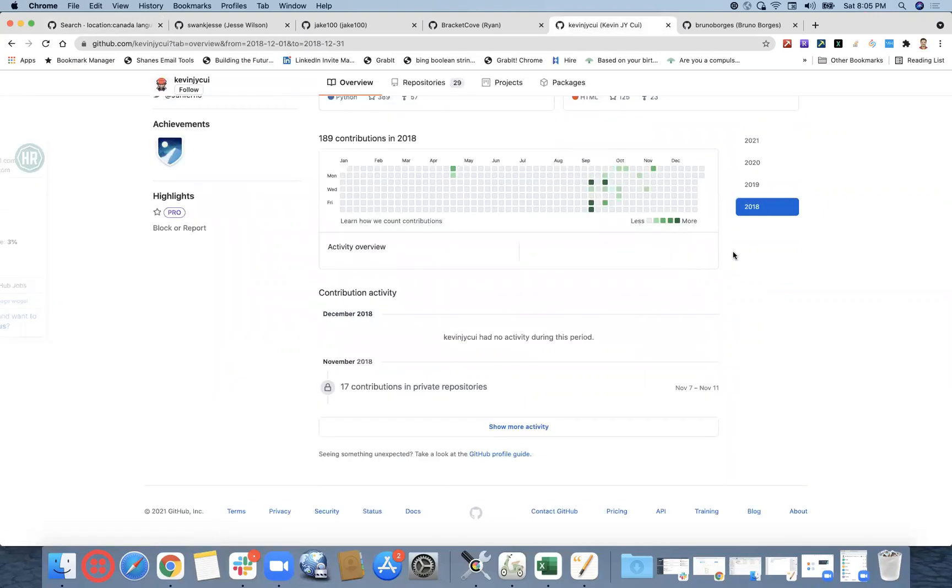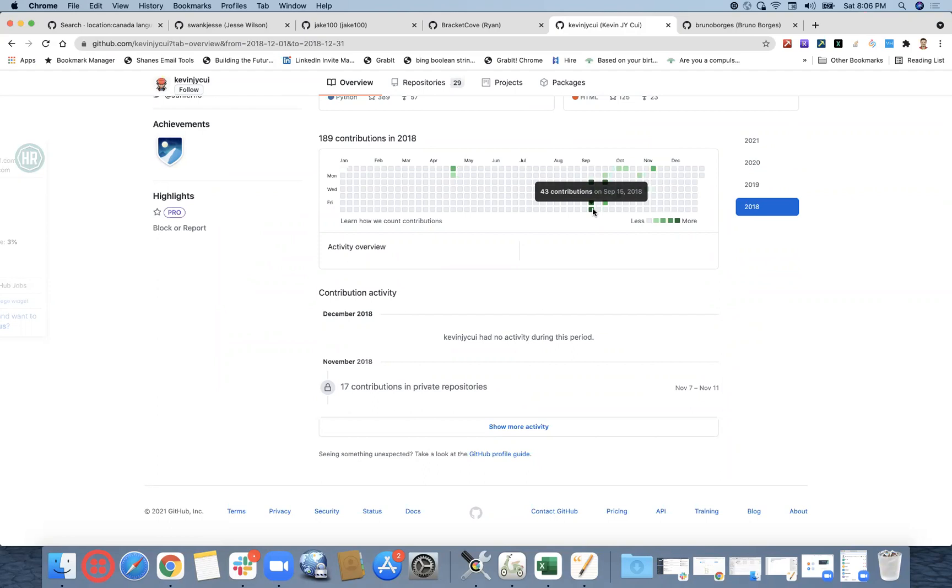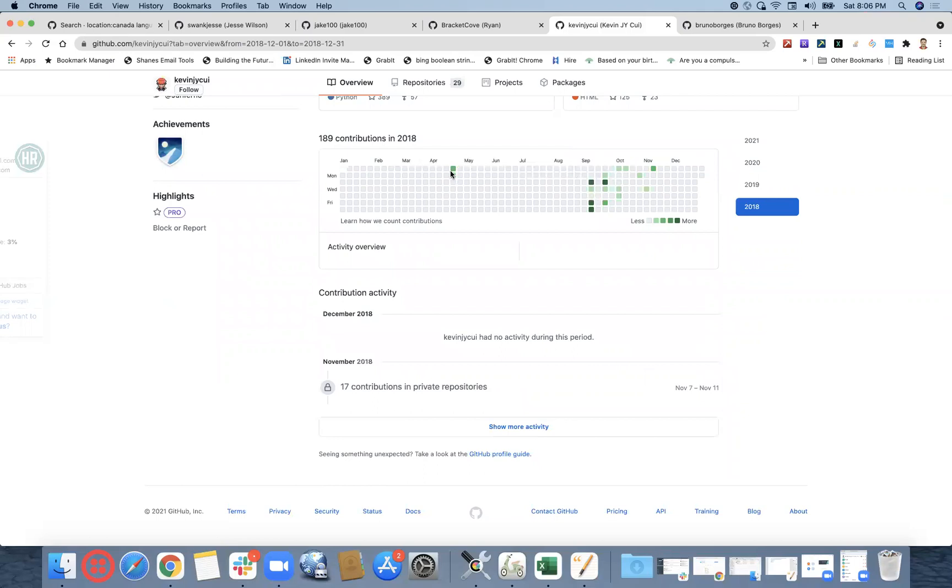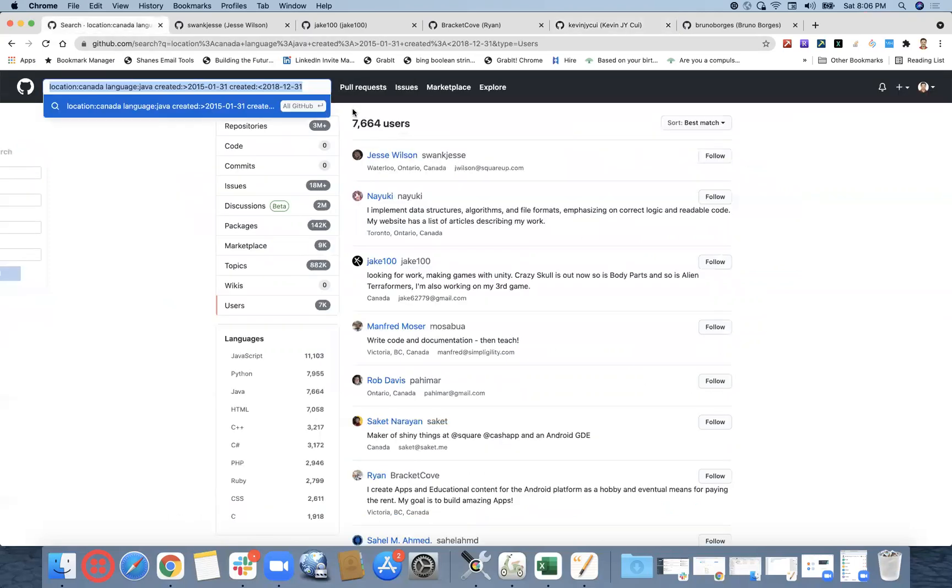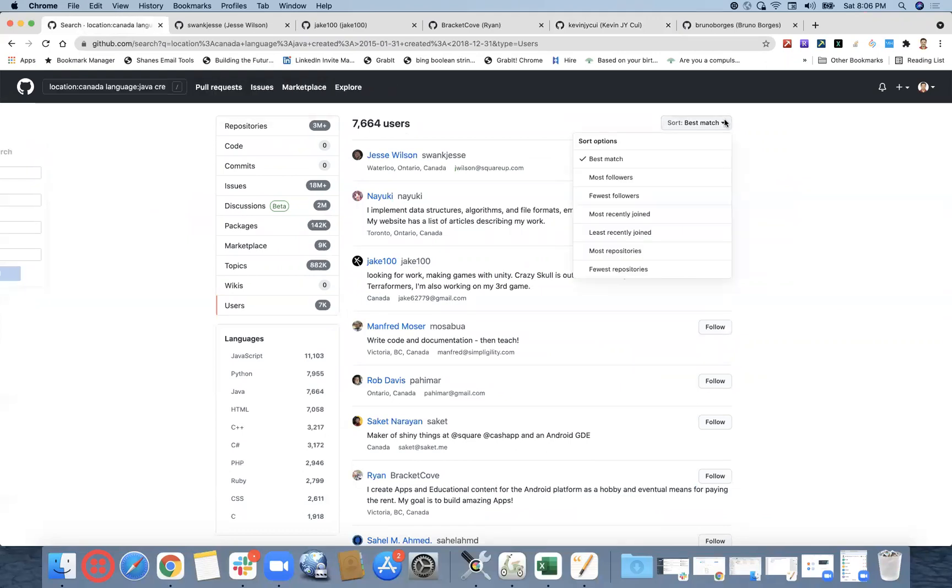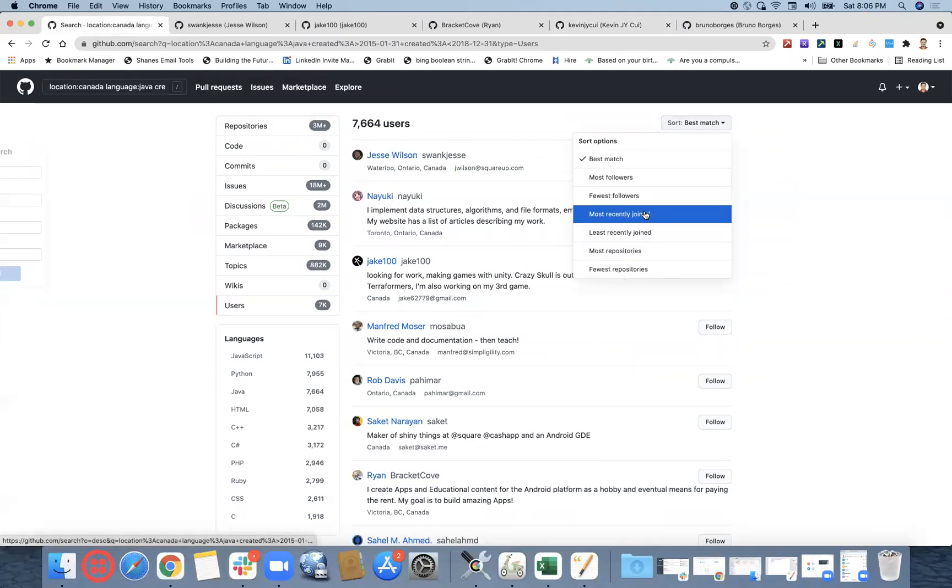That's the reason we are getting this particular profile. So yeah, September he has created. So we have given someone who has created something before 2018 December. So in September the person has created in 2018.